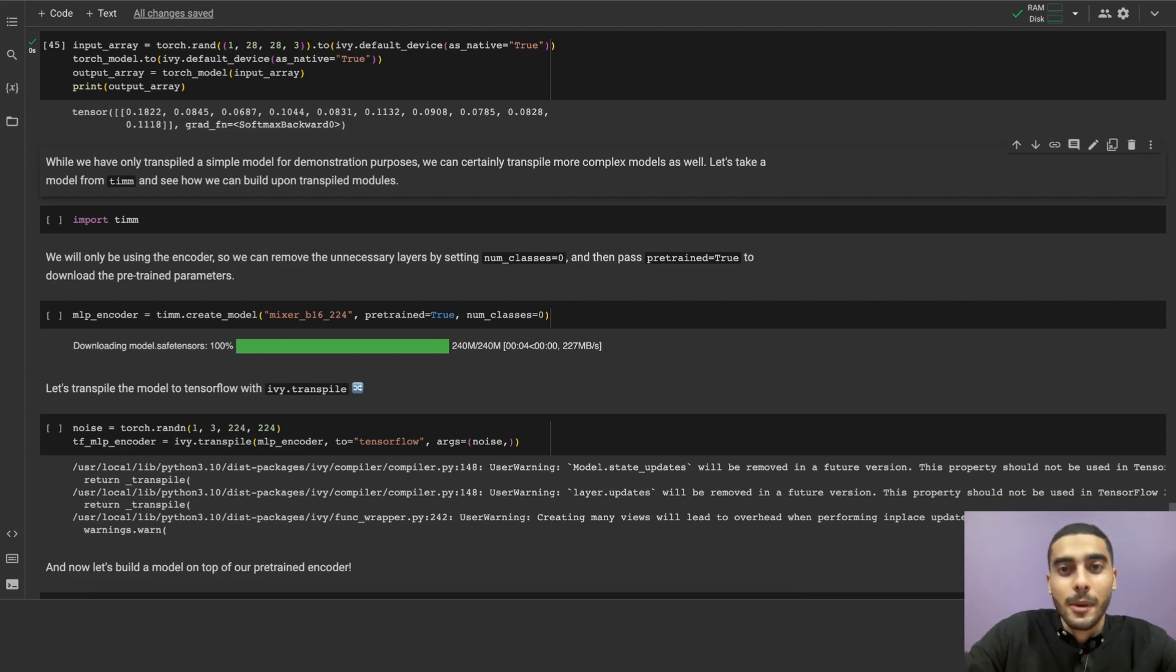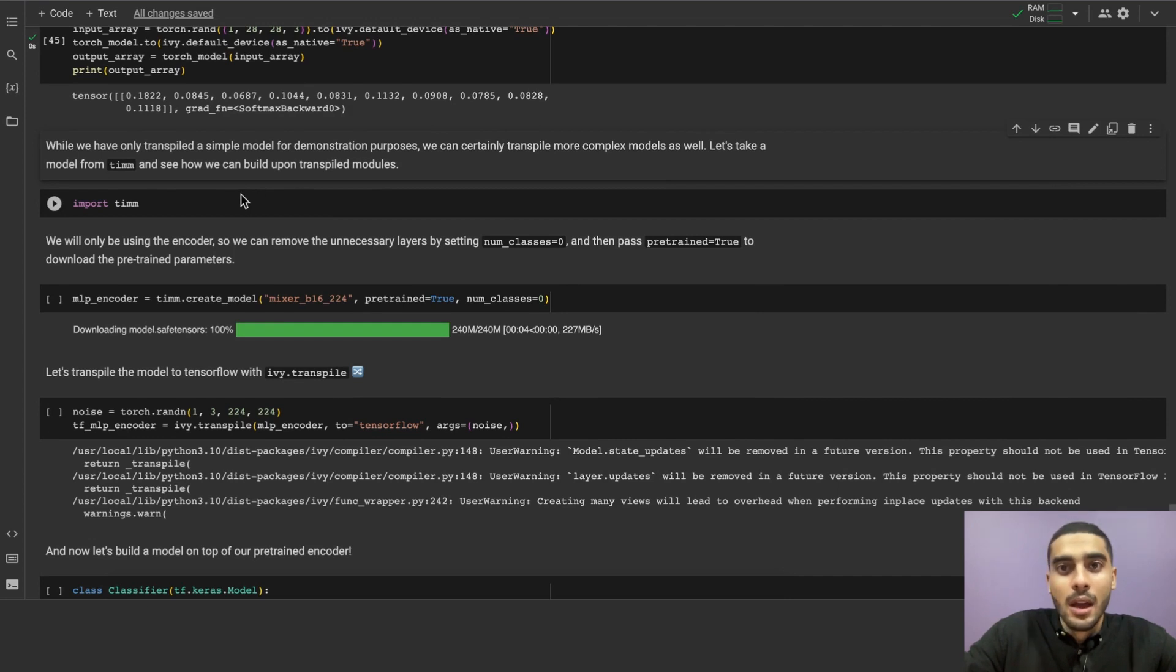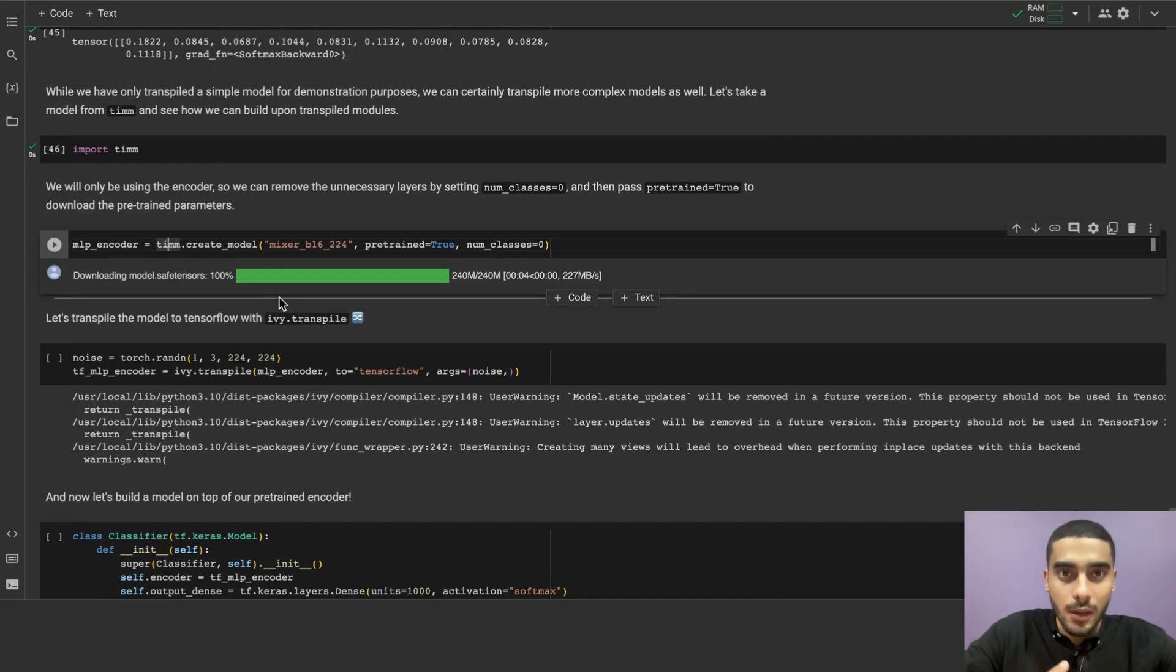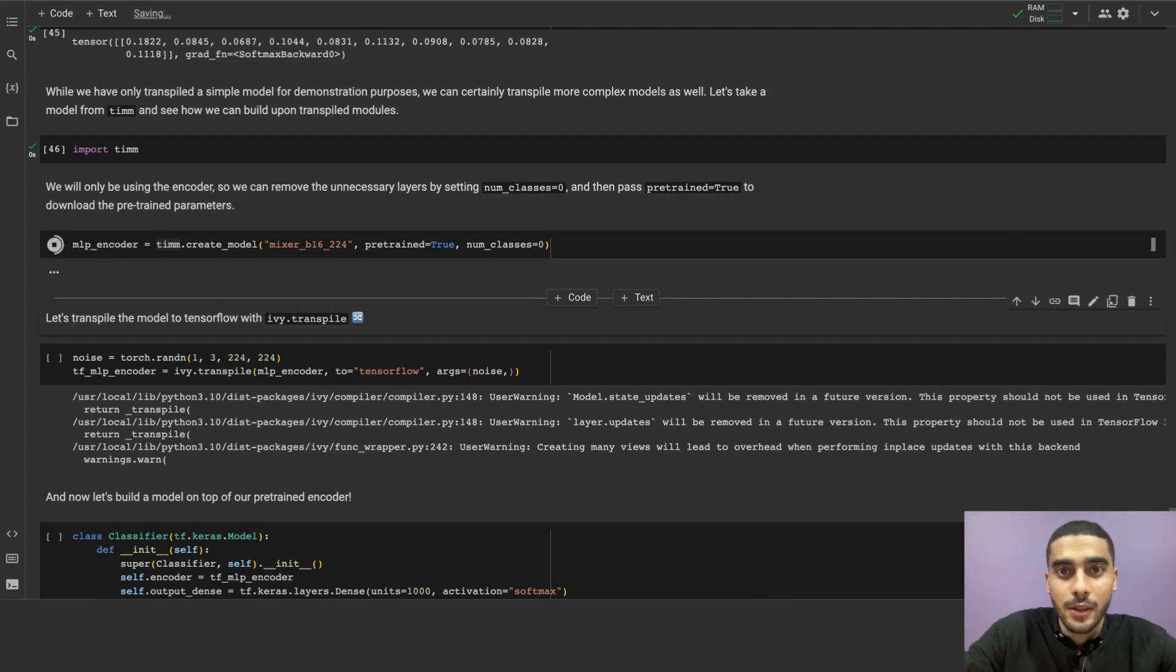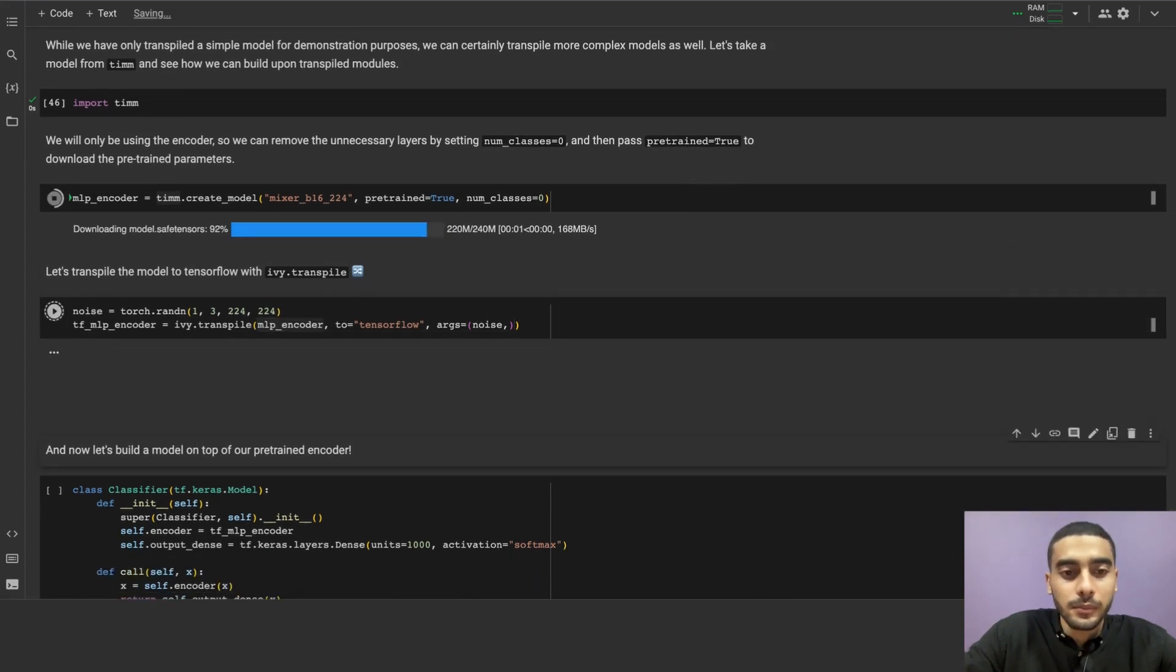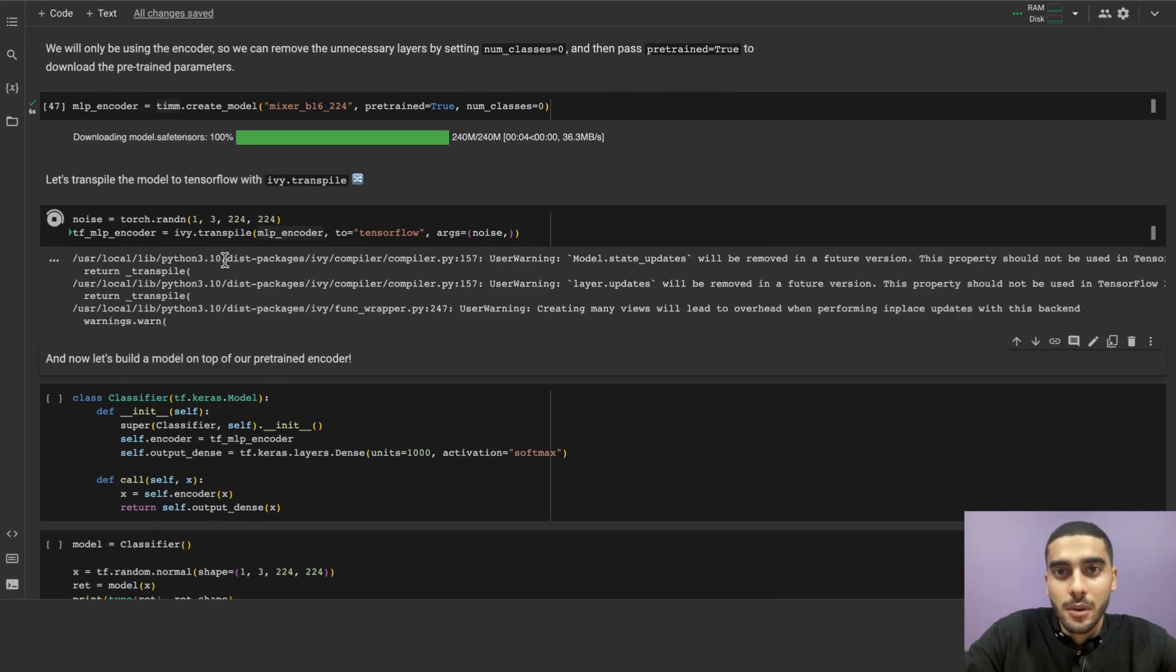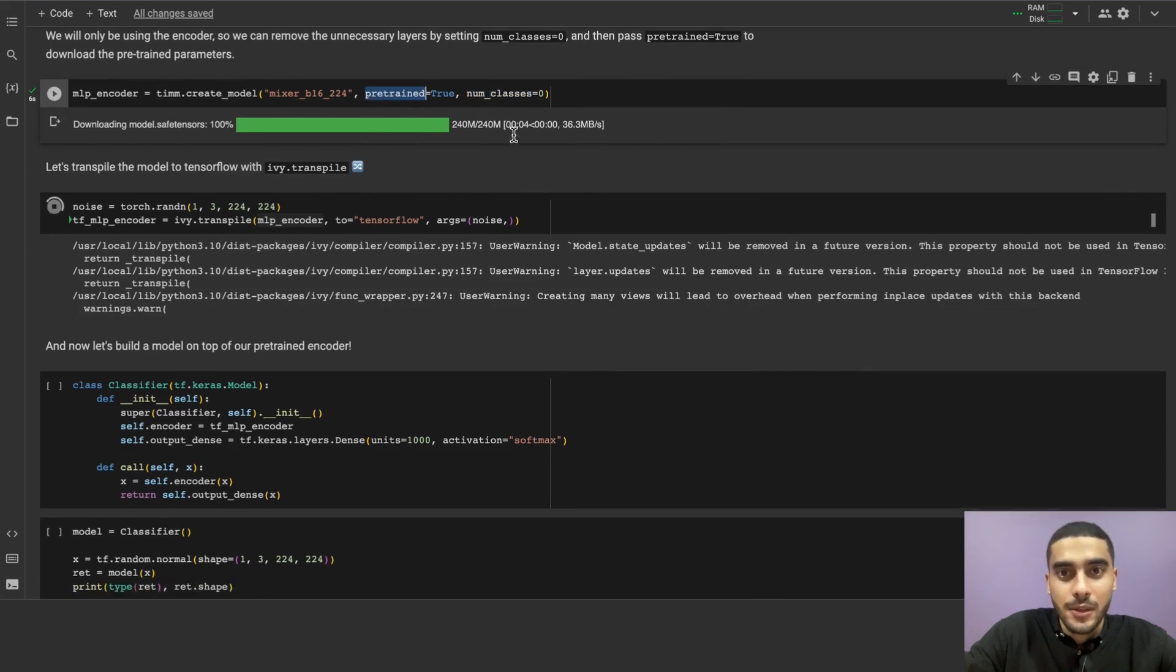While we have only transpiled a simple model for demonstration purposes, we can certainly transpile more complex models as well. Let's take a model from Tim and see how we can build upon transpiled models. Okay, let's first import Tim. Tim is a PyTorch image models library. It's widely used in the computer vision community, and it has a lot of models that you can use. Let's import the model we want to use and then transpile it to TensorFlow. Okay, I'm getting the model. Okay. Since we're only using the encoder, we can remove the unnecessary layers by passing num_classes equal to zero, and then passing pretrain equal to true to download the pretrained parameters.